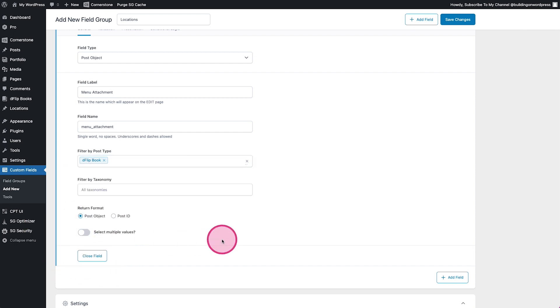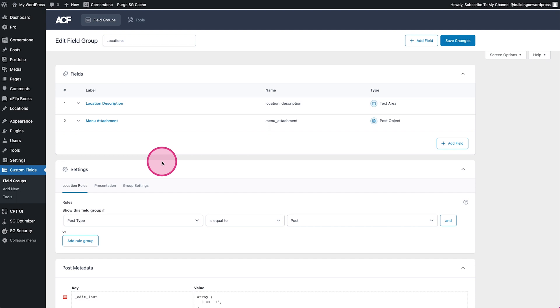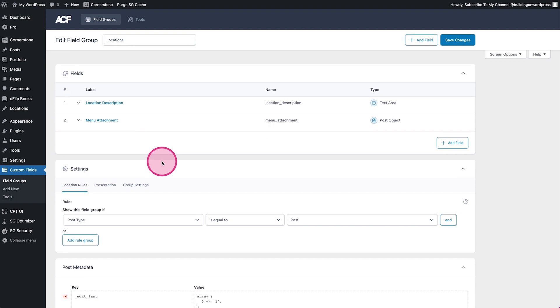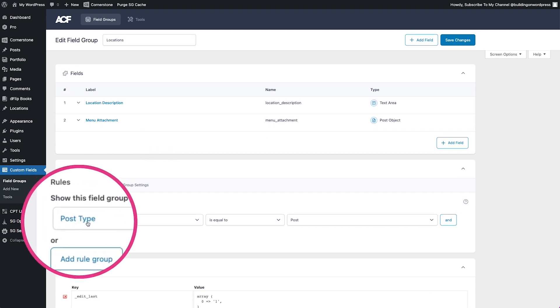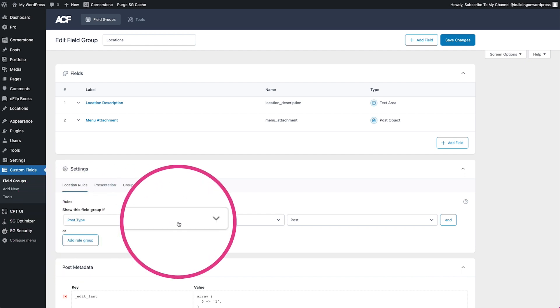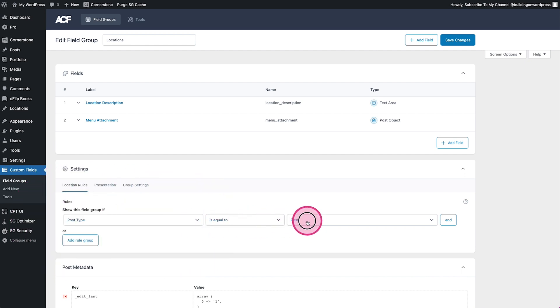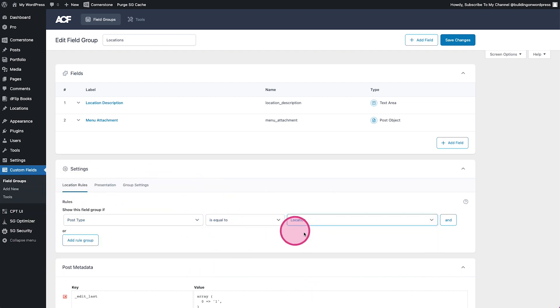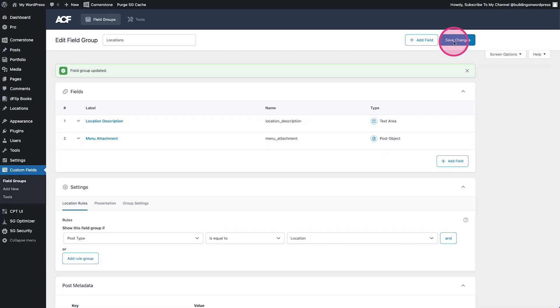Now the final thing that we want to do here before we save it is come down to our settings and it says it's going to show on post type is post. We actually want that to be location. So we'll go ahead and select that, click save.